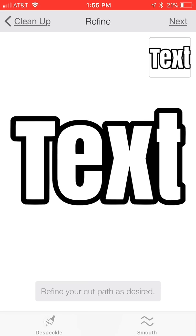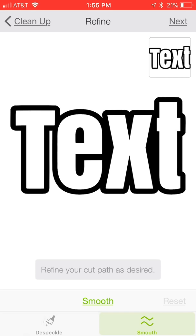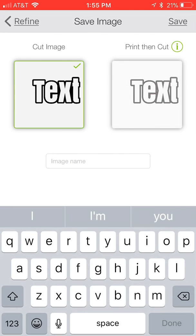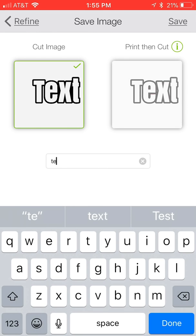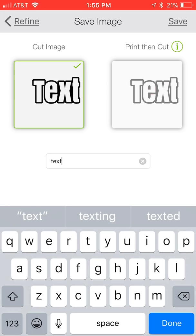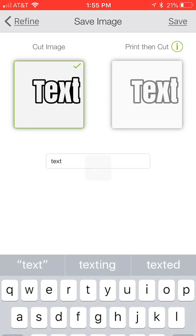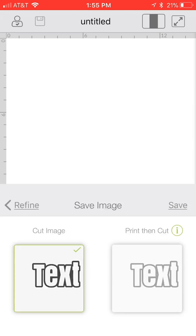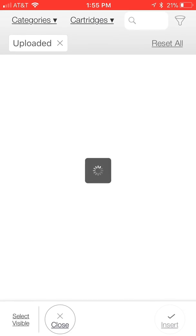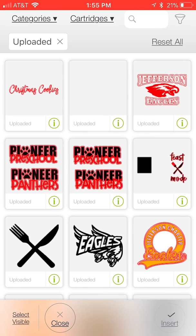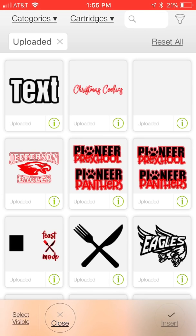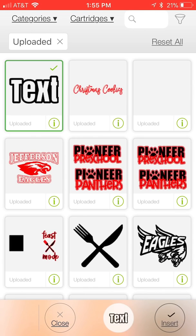We're going to go ahead and select next. I always like to hit smooth when uploading something like this. Depending on the font, some are smoother than others, but I always like to hit smooth and hit next. We do want to upload that as a cut image. The image name we're going to change that to 'text' and go ahead and hit done. Now it may not always pop up there. Sometimes you have to close and then select upload again.